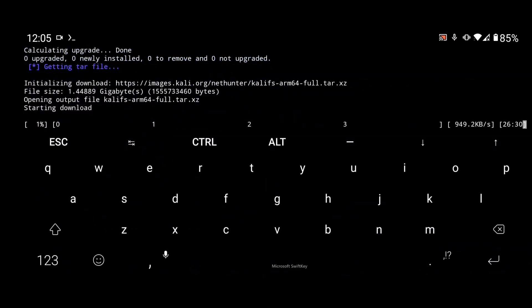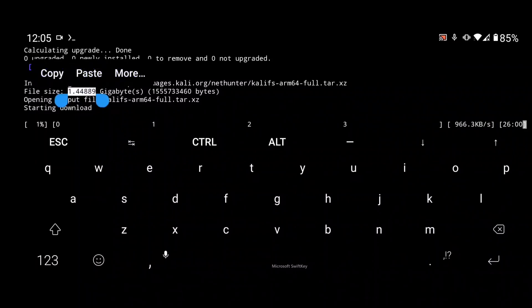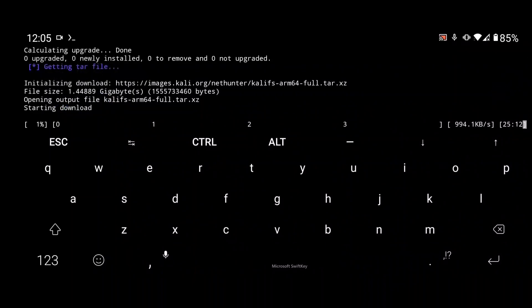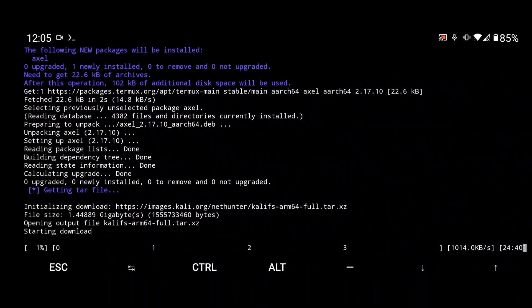The Kali Linux file is now downloading. It is a 1.4 GB file, so it will take some time — around 30 minutes. I will come back in 30 minutes and then we will proceed further.